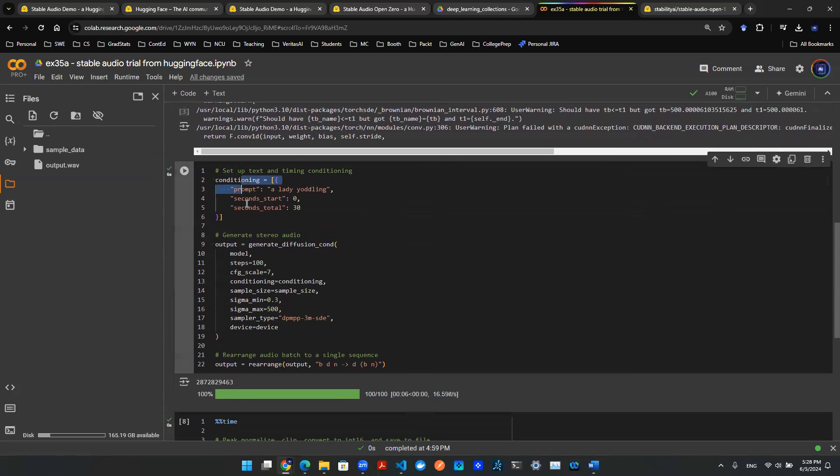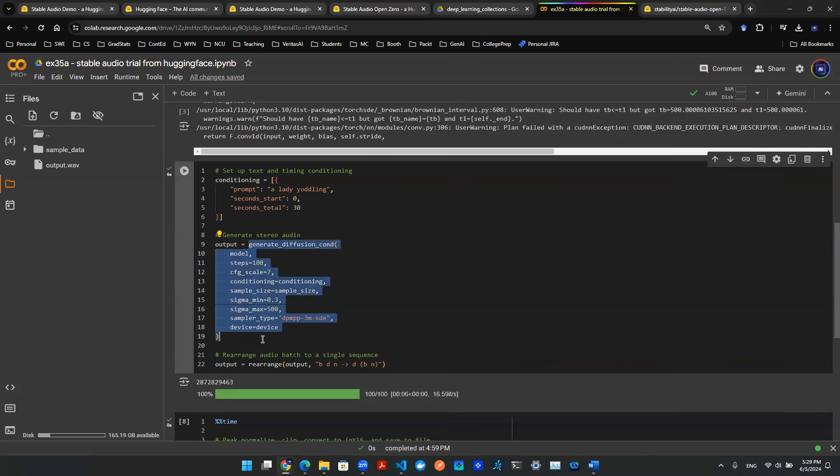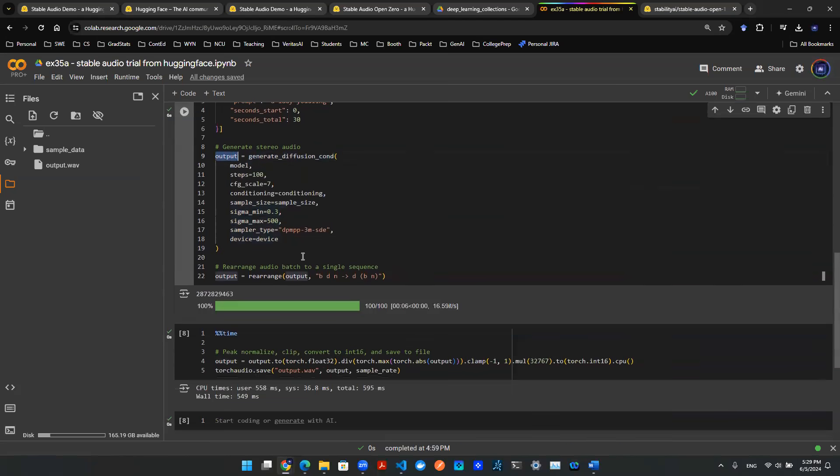You give a couple of prompts, right? A lady yodeling, something like that. And then you provide the function generative diffusion comp. This will give you the function, and then you can essentially give an output.